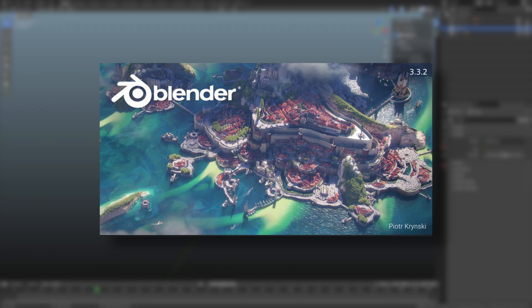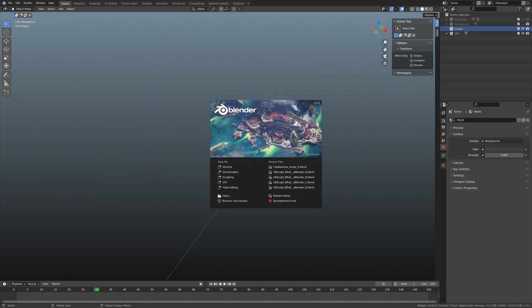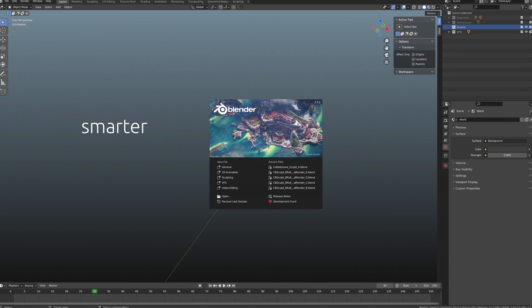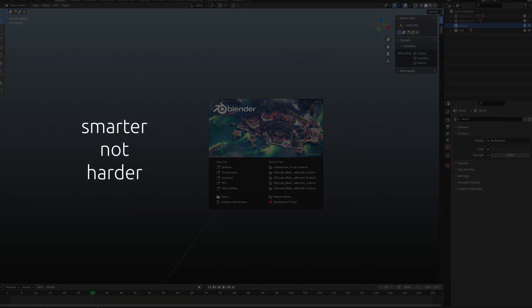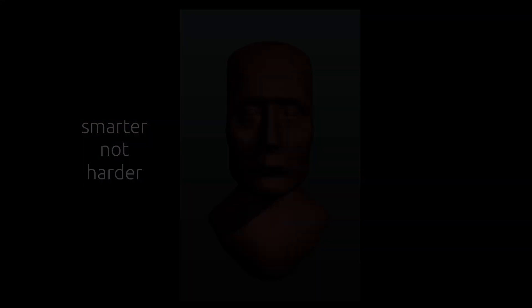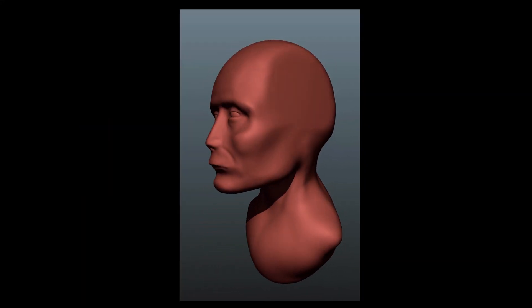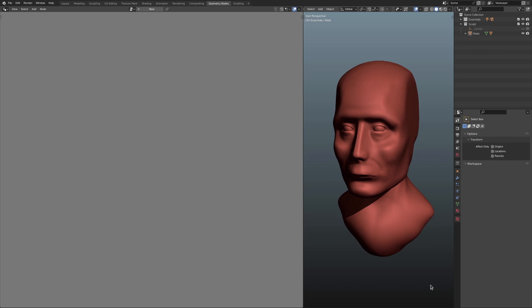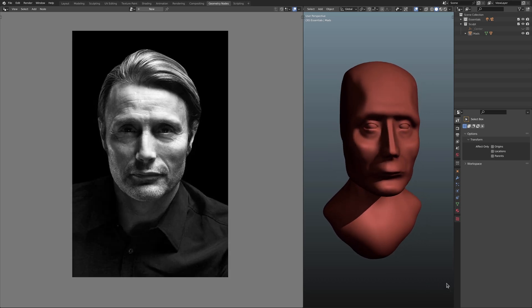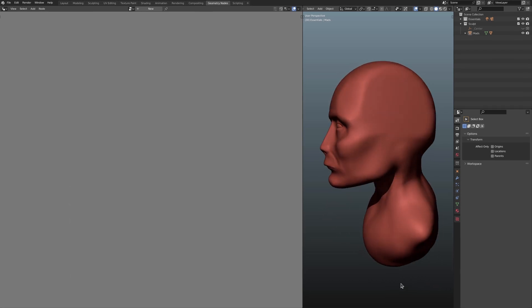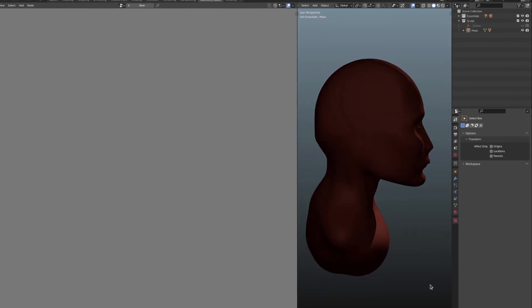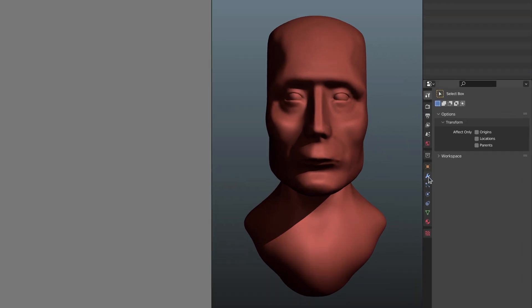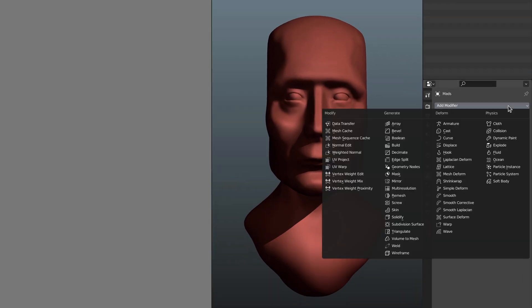So he fired up Blender and thus started thinking how to work smarter, not harder, thus bringing up an old model of a practice sculpt he did that was referenced after a handsome actor's head. When it struck him that the way to go here is to do the task at hand procedurally and not fear.